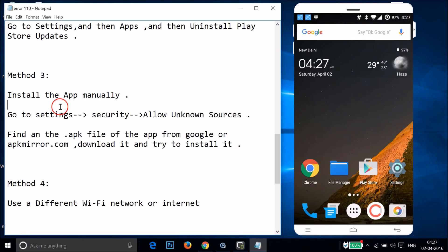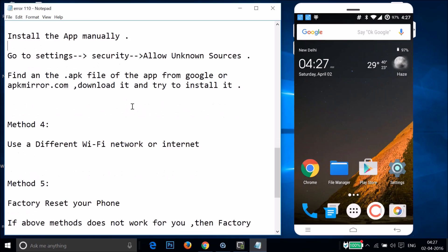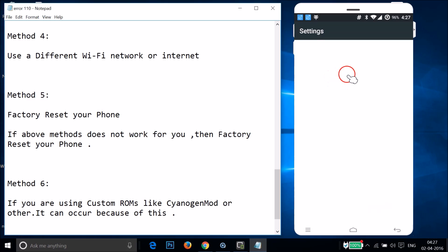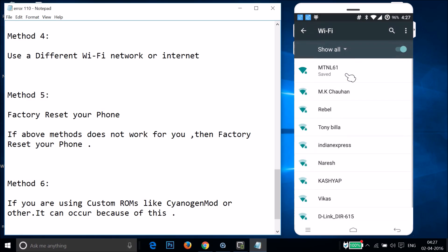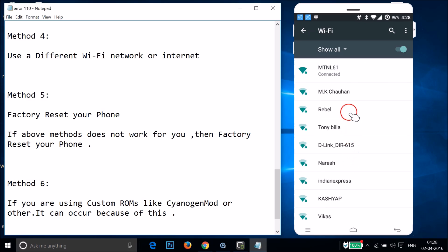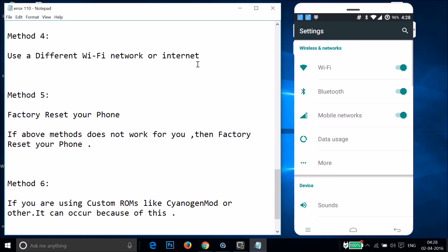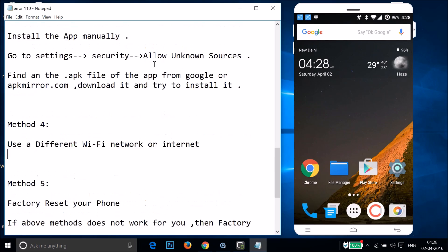If method three doesn't fix your issue, try method four: use a different Wi-Fi network or internet connection. Go to Settings, tap on Wi-Fi. If you're currently connected to one network, scan for other available Wi-Fi networks and try to connect to a different one. You will need the password for that network.